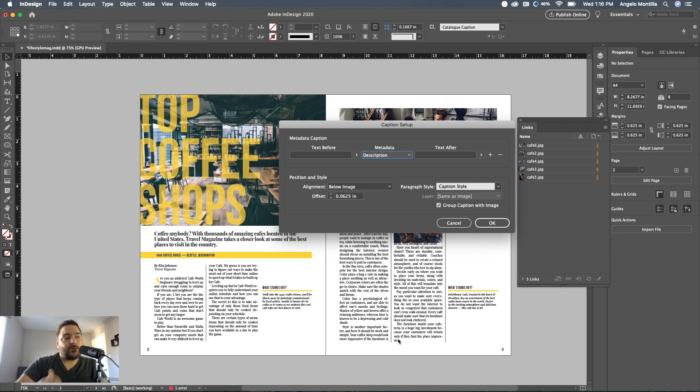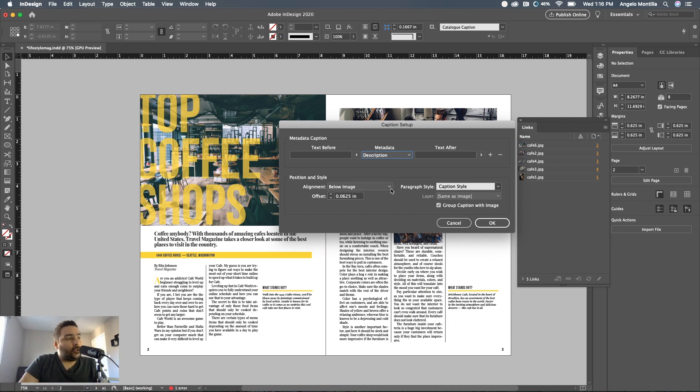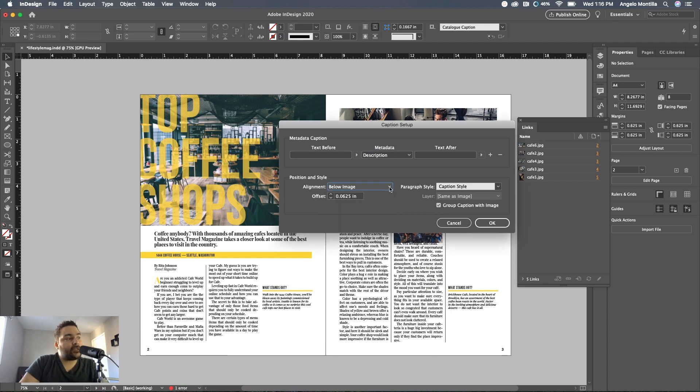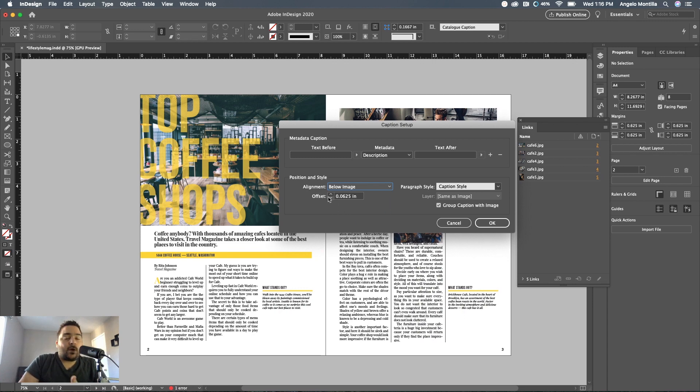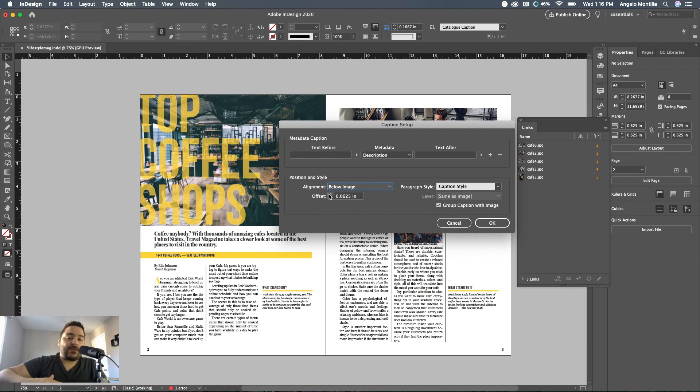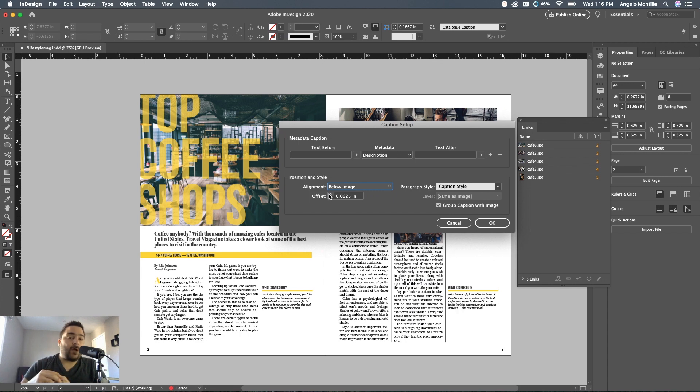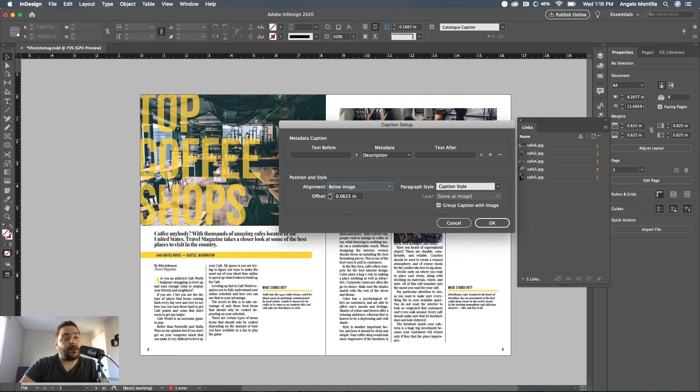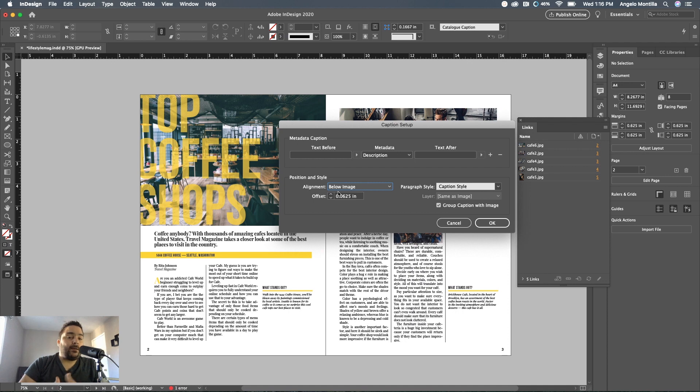For position and style, you have the option to have the caption below, above, left or right of image. I'm going to keep it traditional and have it below. You want to add an offset, a positive offset, to separate or give some space between the actual caption and image. Not doing so will have the caption butting up or touching the image and you don't want that. Add an offset, and then you can go back and play around with that offset if you need more space.